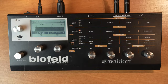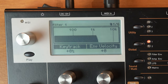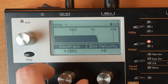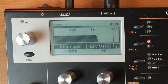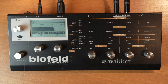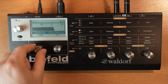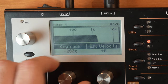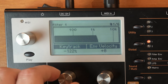Let's scroll through some of the menus. On page 1 we've got the key tracking option. If you increase this number, the higher you play on the keyboard the more the filter will open up, which usually sounds more natural. Or you can reverse it — if you play higher the filter closes.